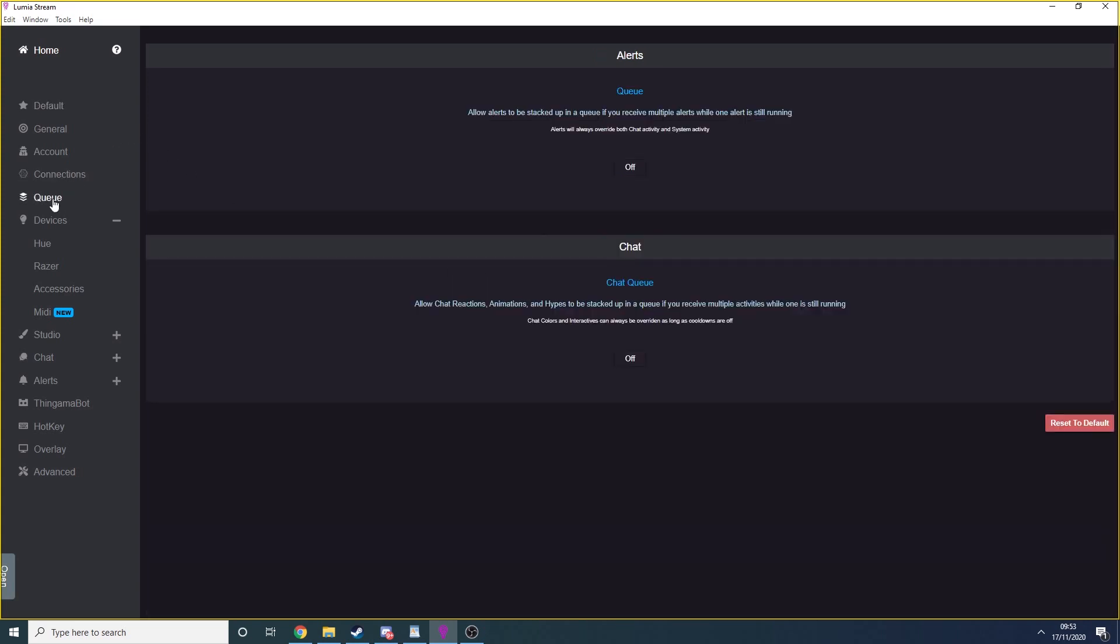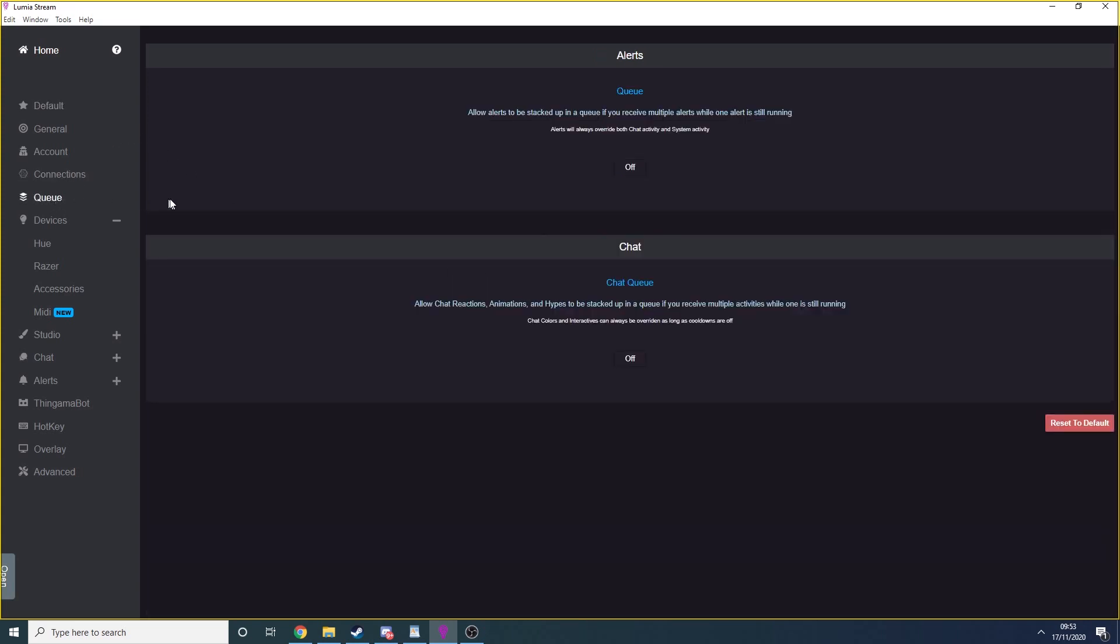Next, we're going to look at the Queue option. Here, we can decide if user commands go into a queue if they're triggered in quick succession. Note that there are two different queues, an alert queue for follows, subs and such, and a chat queue used for chat-issued commands. I personally have both queues turned off as I utilize cooldowns instead.